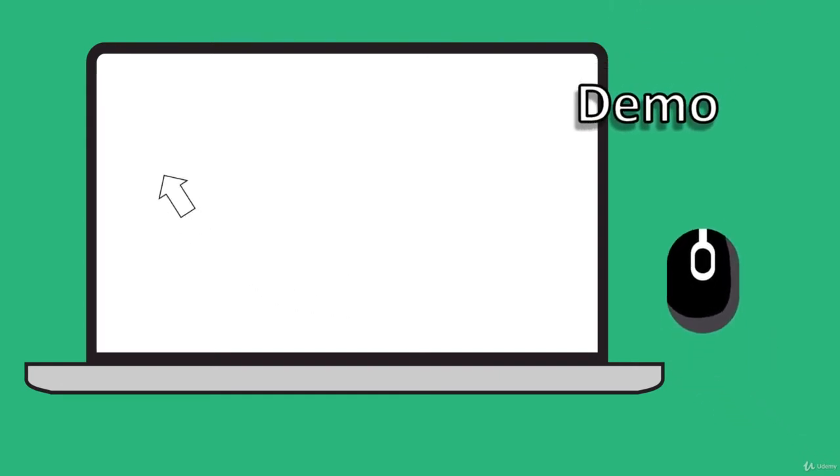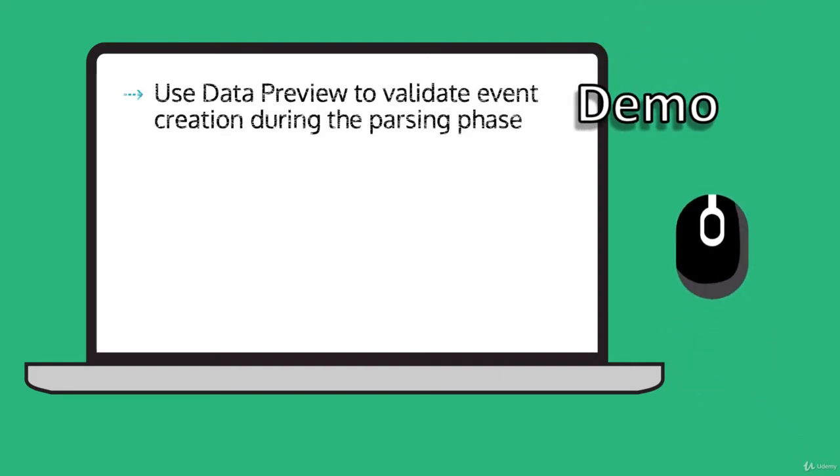Welcome to our demo. In this demo, we're going to use data preview to validate event creation during the parsing phase.